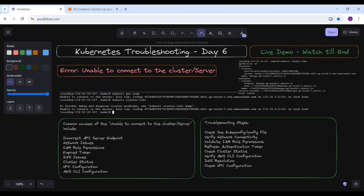Hello and welcome to this new session of the Kubernetes troubleshooting, day six. My name is Alok Kumar, and today we are going to discuss the error 'unable to connect to the cluster or server.' You face these types of errors several times when doing connections between the client and the server. This error, when using kubectl to interact with an EKS cluster, can be caused by several factors.